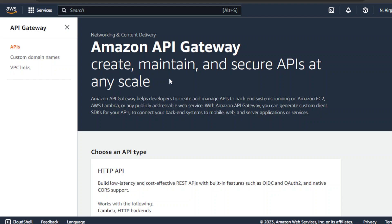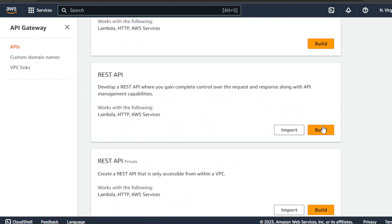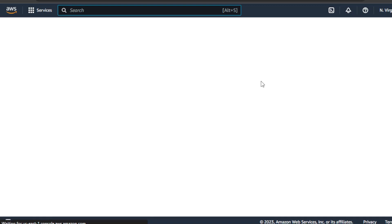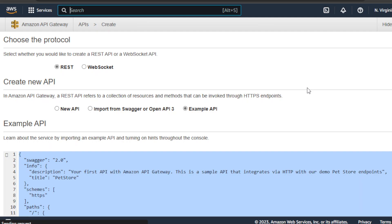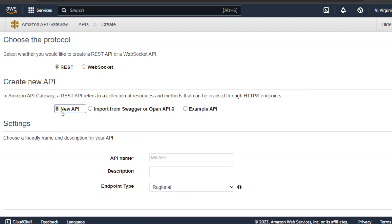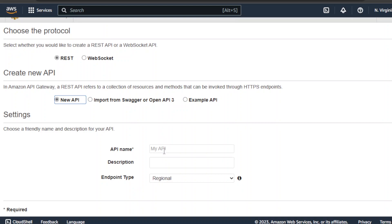Alright, let's make this quick. We are going to create a new API gateway. We are going to implement a path parameter. And here we are going to name this API X.